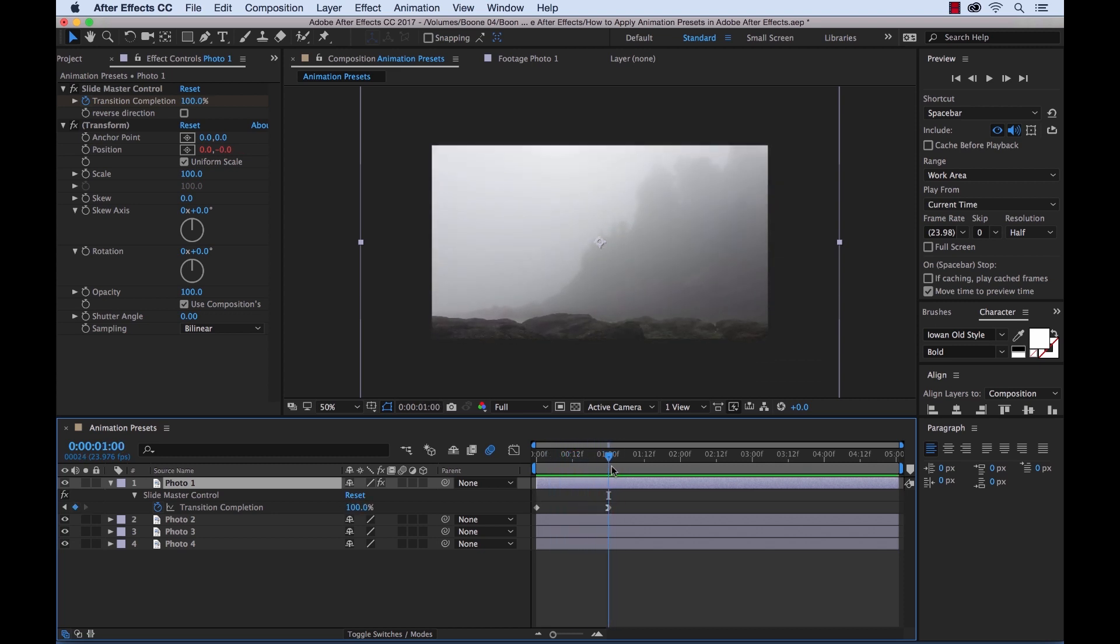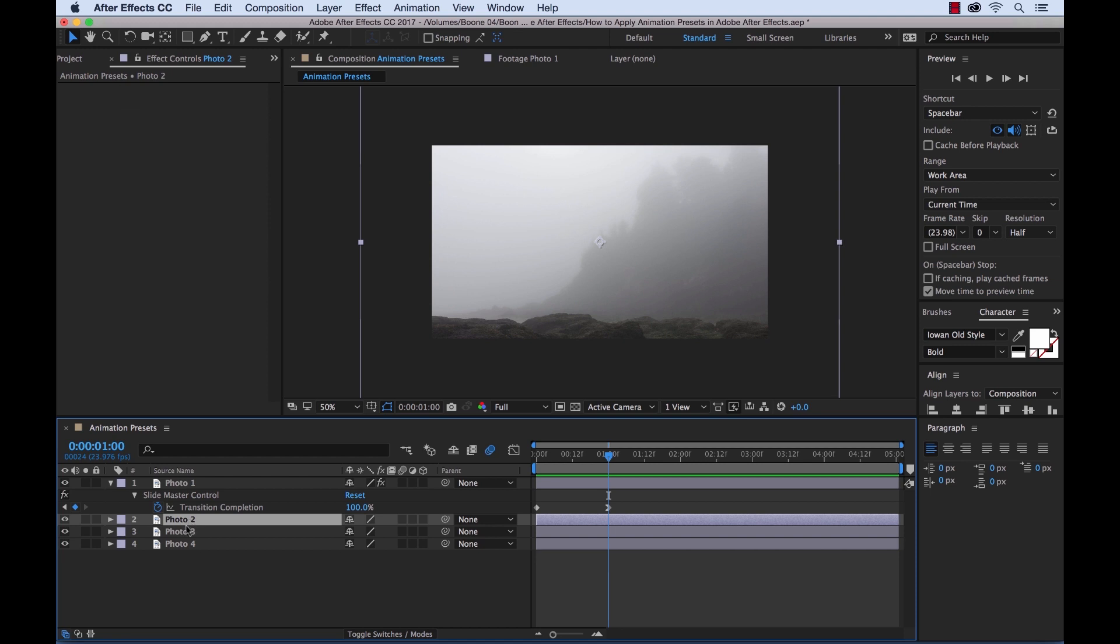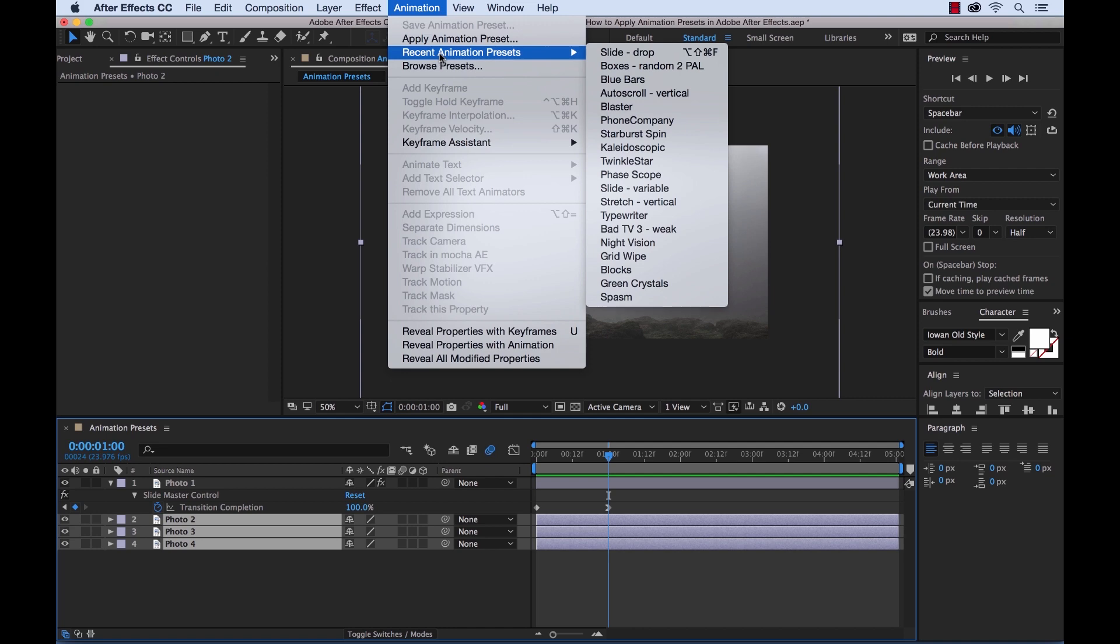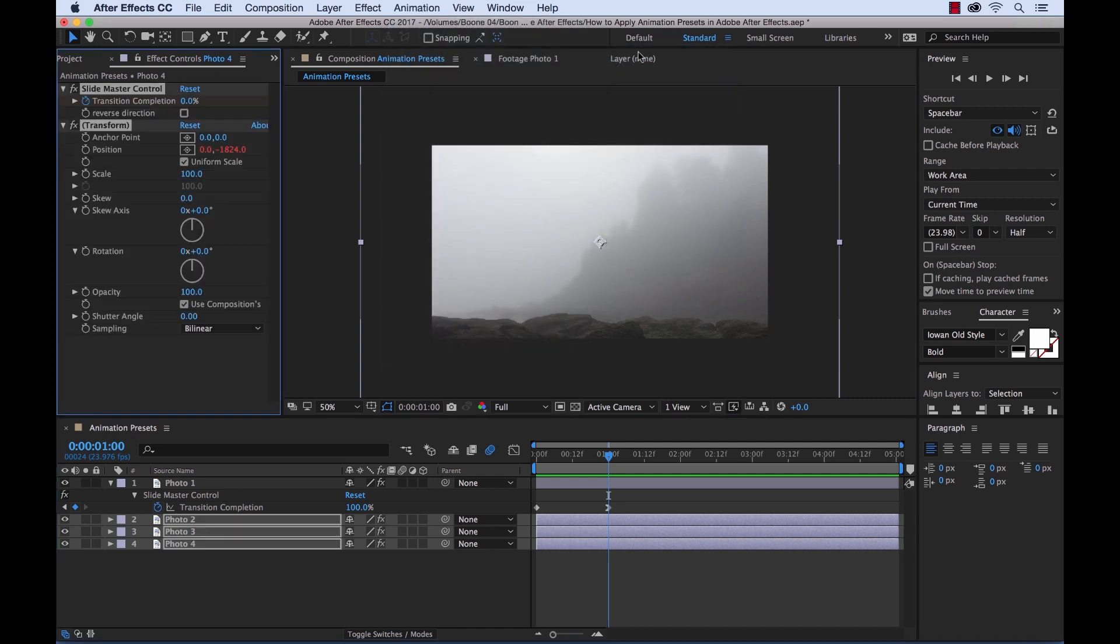So now how can I apply this animation preset to all the photos? Well to quickly do this I will grab my remaining three photos, I can go to Animation, and I can do Recent Animation Presets, and I can select Slide Drop.